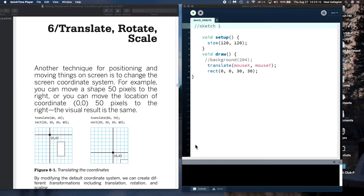Good day. Here we're back in Processing, and today we're doing a lecture on translation and rotation for graphics. This can start to get a little confusing, and I don't think the examples in the book are completely clear, but I'm not sure I can do any better, so let's give it a try.